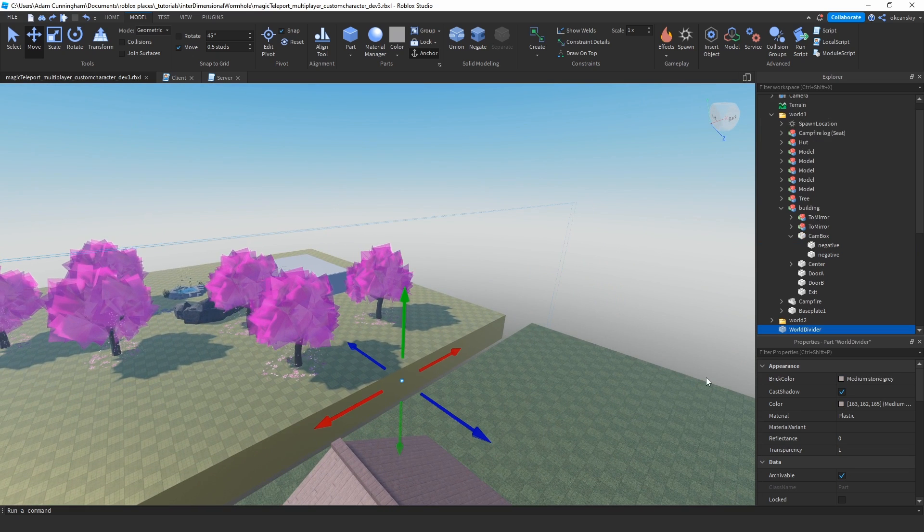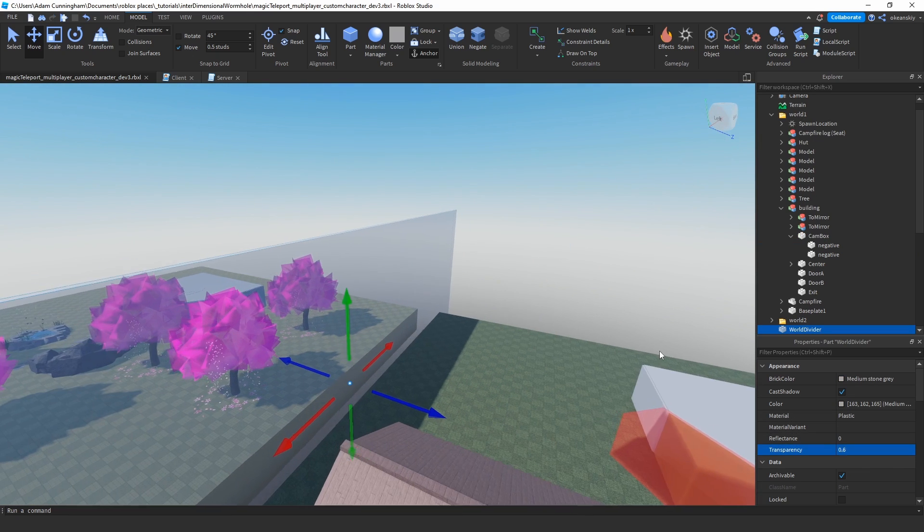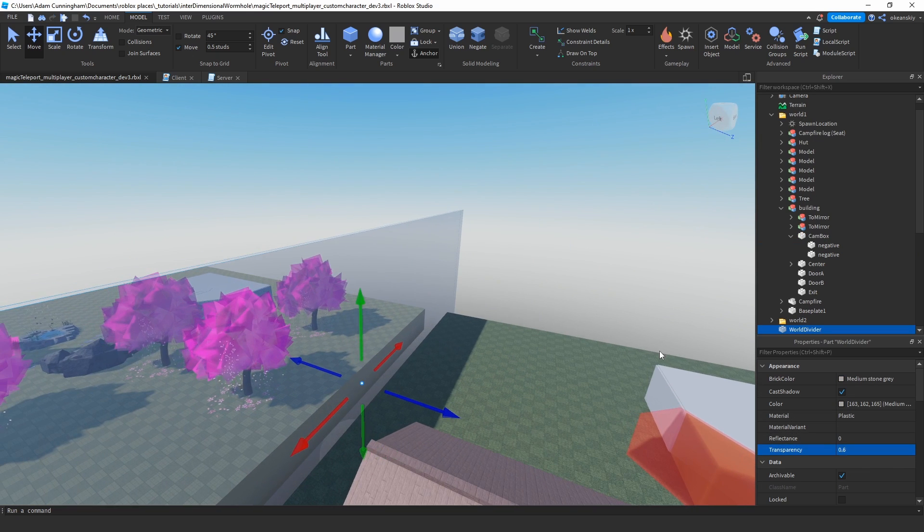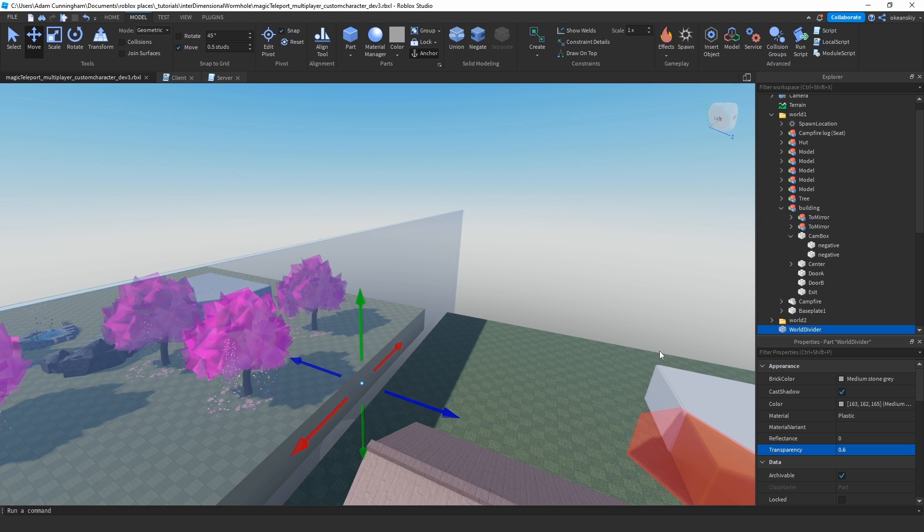I also have this part called world divider, which I will compare player positions against this part, relative, to try to figure out which world they're in. So if they're on one side, they're in one world; if they're on the other side, then they're in another world.